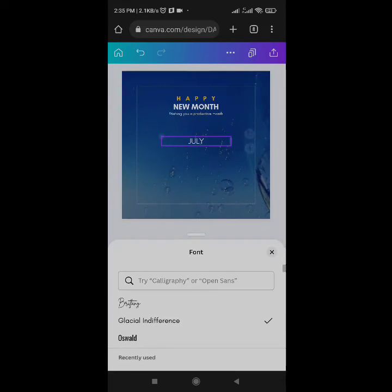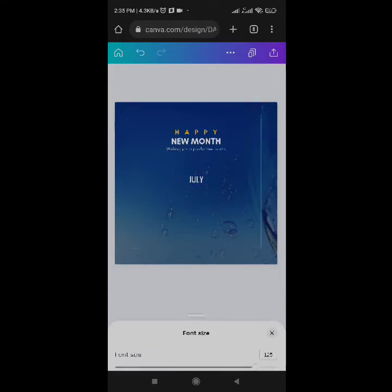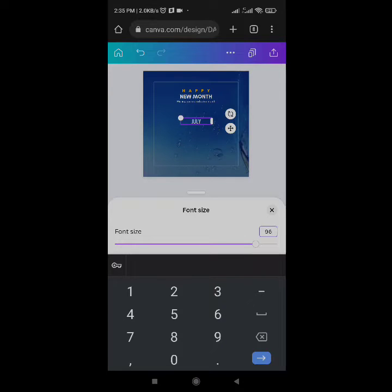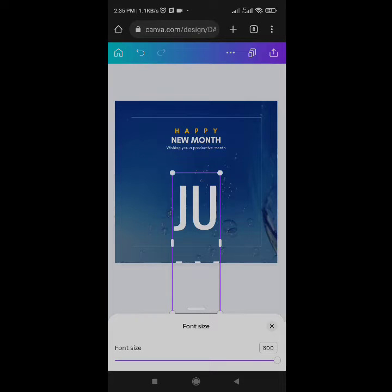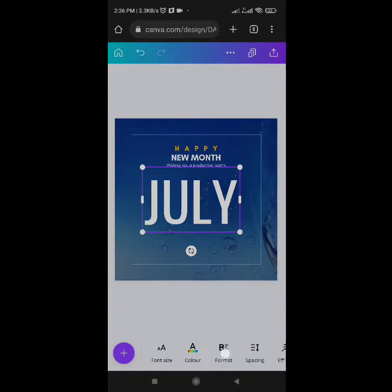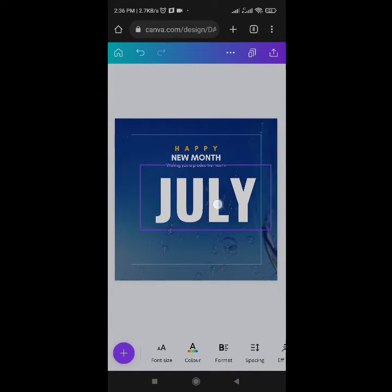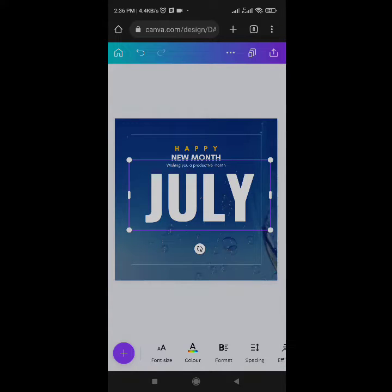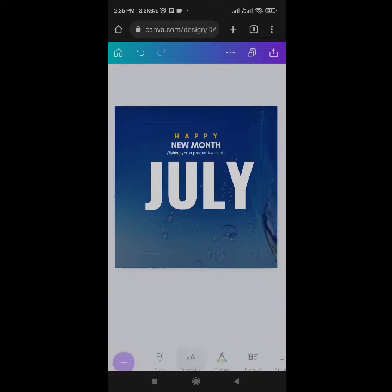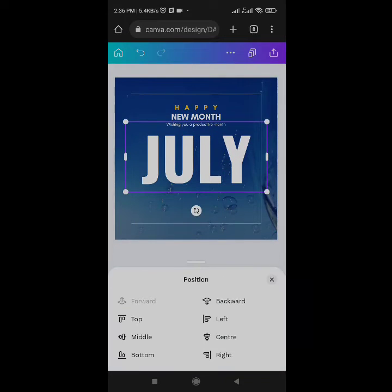I'll change the font to Oswald — type O-S-W-A-L-D in the font search to bring it up. I want the size to be around 960 to 965. Let me increase it a bit. Come to Format and click Bold. Adjust to make it bigger. I think this is okay — make it center using Position, then move it down a bit.